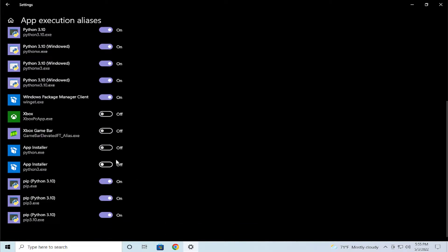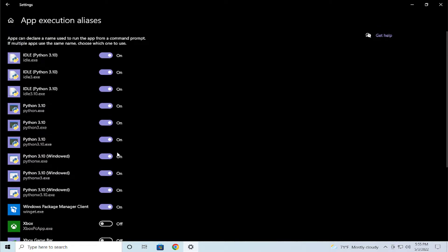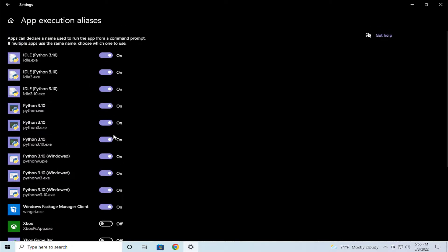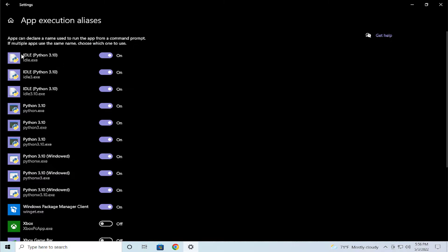Repeat this process for all applications. Apps can declare a name used to run the app from a command prompt. If multiple apps use the same name, choose which one to use.